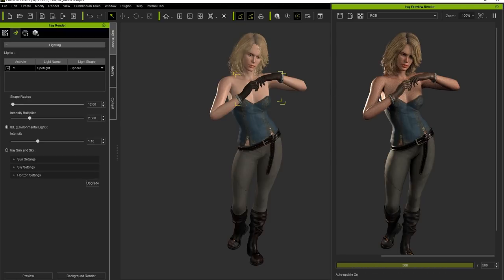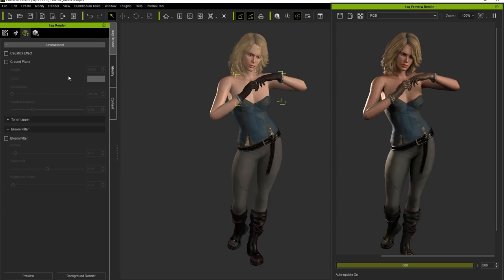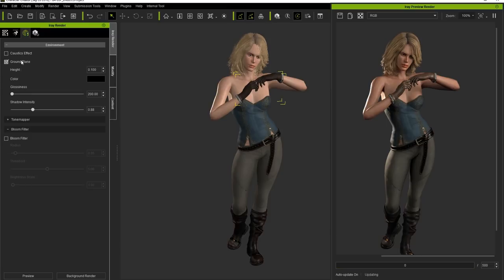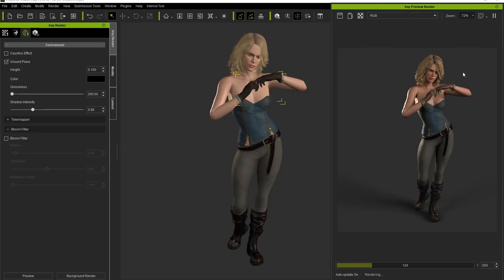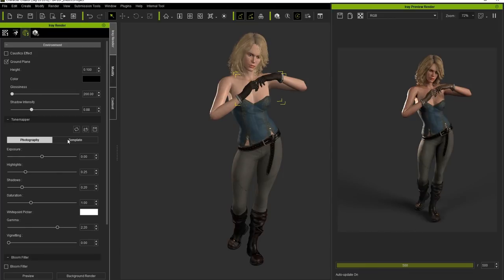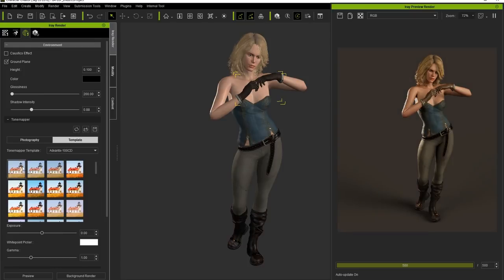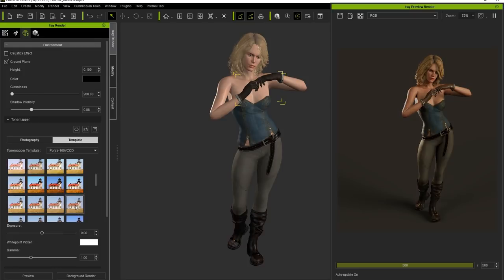In the Environment tab, there are Caustic Effects, an option for Ground Plane, a Tone Mapper, and a Bloom Filter. When we activate the Ground Plane, you can see our character will now cast some shadows on the ground so it no longer appears like she's floating. This is an iRay virtual Ground Plane, which is there to show shadows and glossiness effects only — it can be composed into the 2D background image. In the Tone Mapper section, there is a library full of cool and unique tone templates that you can use to really emphasize the mood of your render.